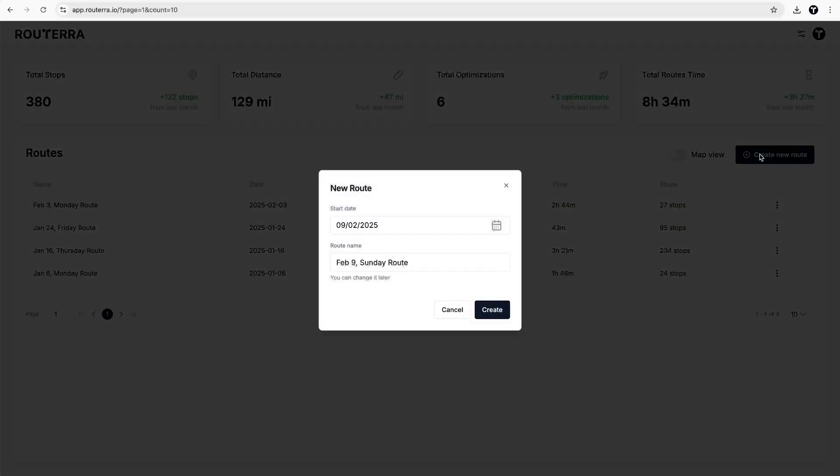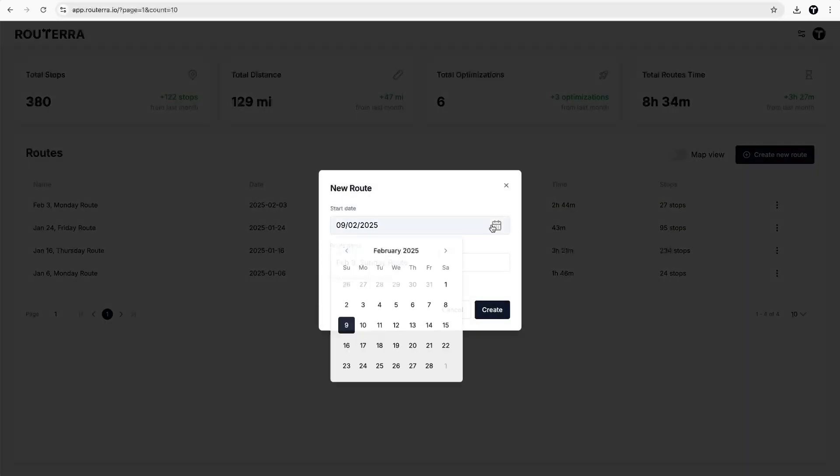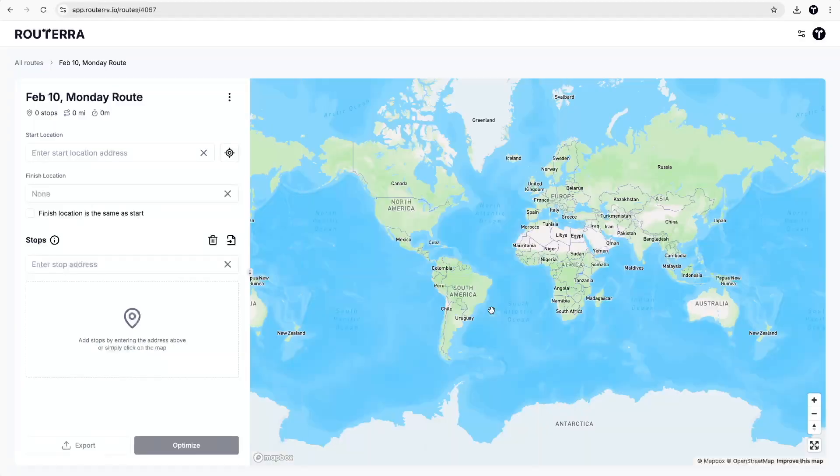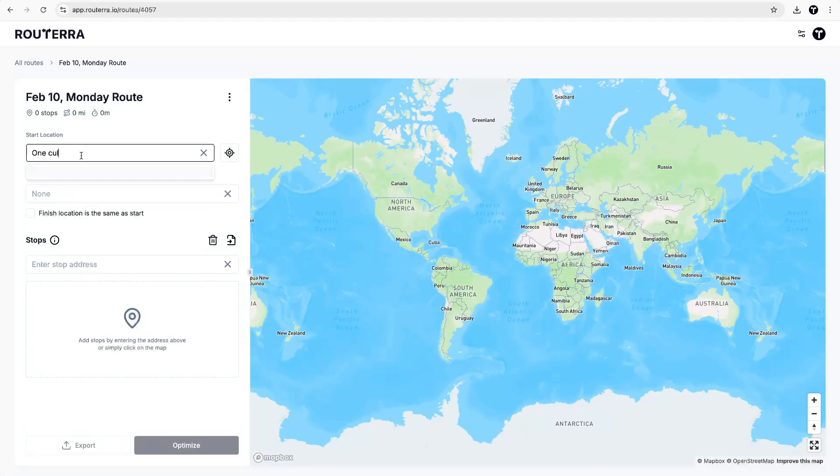Hey everyone, this is the quick demo for Rutera app. Let's create our route and set start and finish locations.